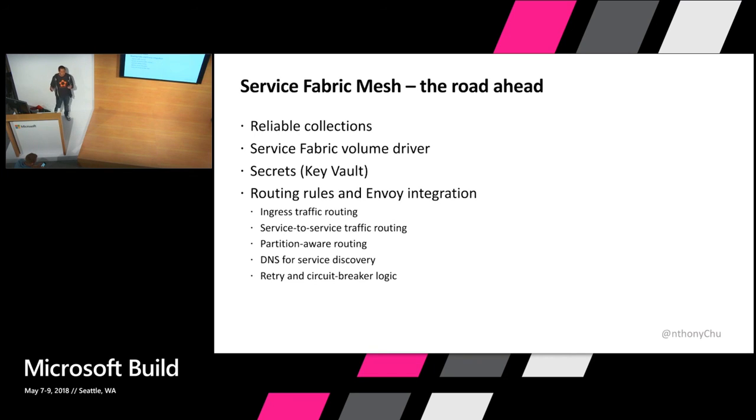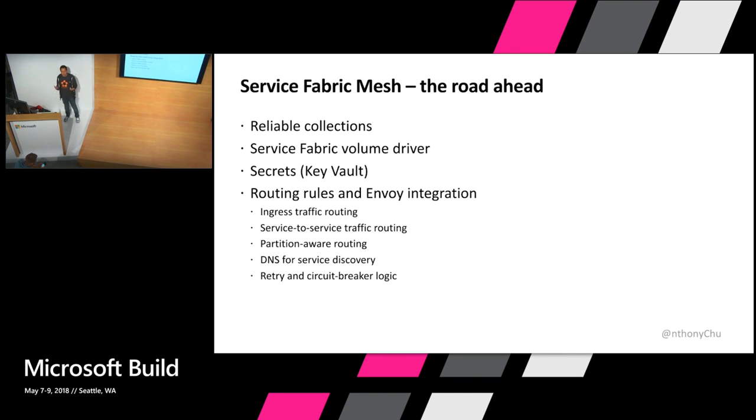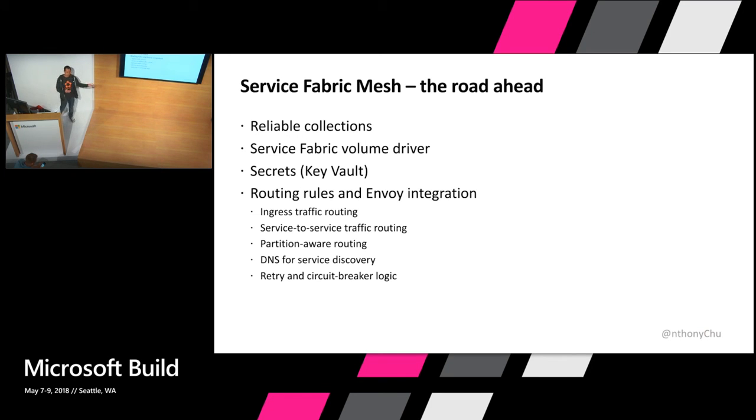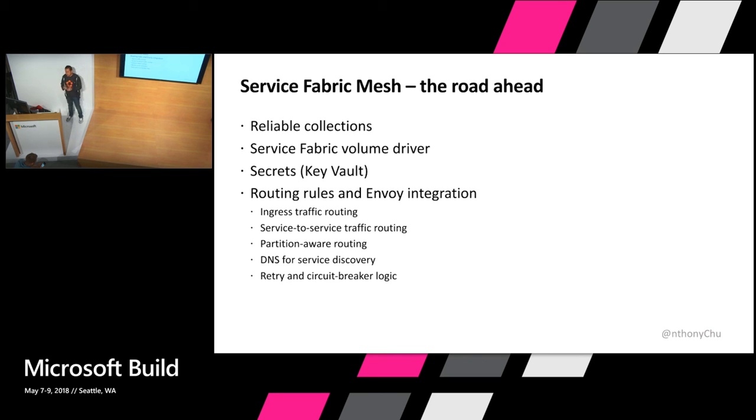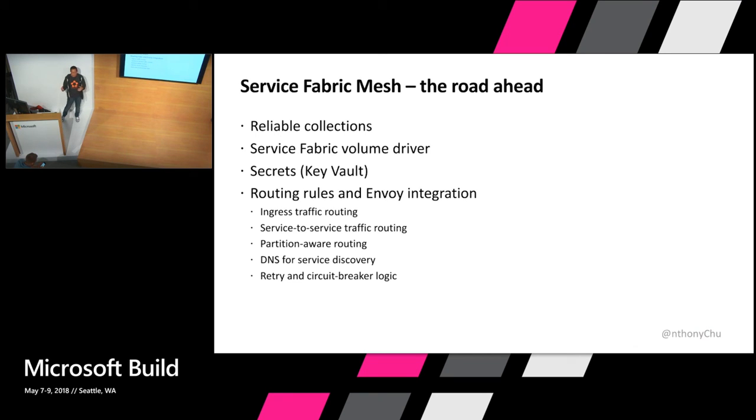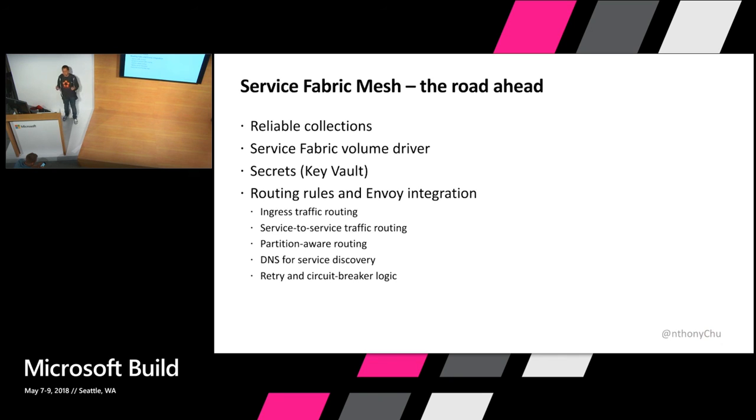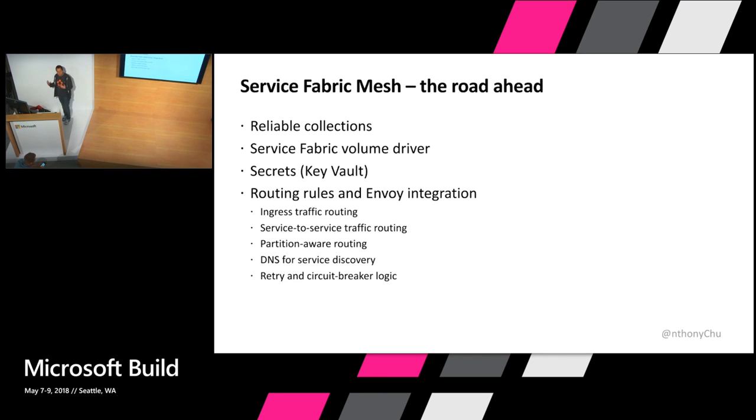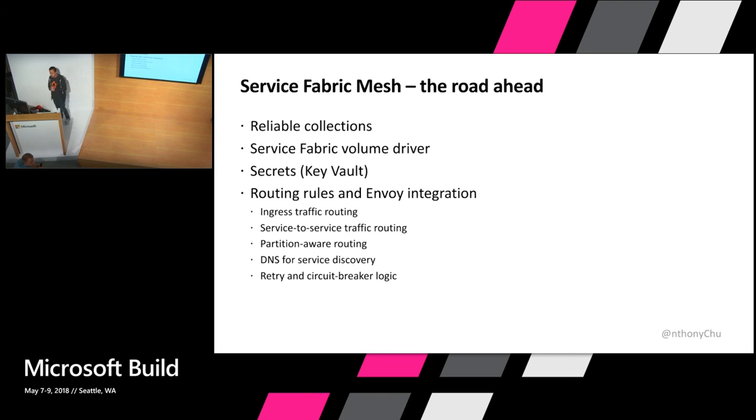Another thing that you will also run into as you build distributed applications is that you have to implement retry and circuit breaker logic. And you can either do that in your application, but it's actually pretty painful to do. But using Service Fabric Mesh and basically Envoy, we can make retries and circuit breaking pretty much built into the platform. So your services just basically call another service as if it was just making HTTP requests. And behind the scenes we can do retries for you and we can also do circuit breaking so that you have very reliable distributed systems.